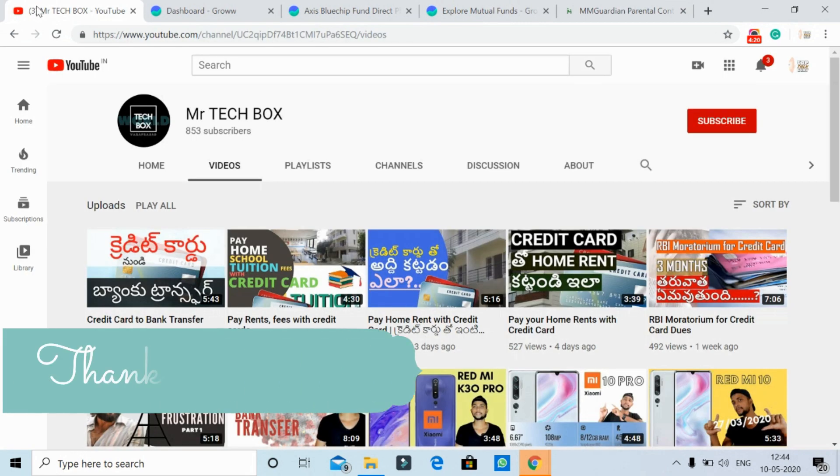If you want to watch this channel, please go ahead and subscribe for the latest updates. I'm signing off — have a great day, guys!